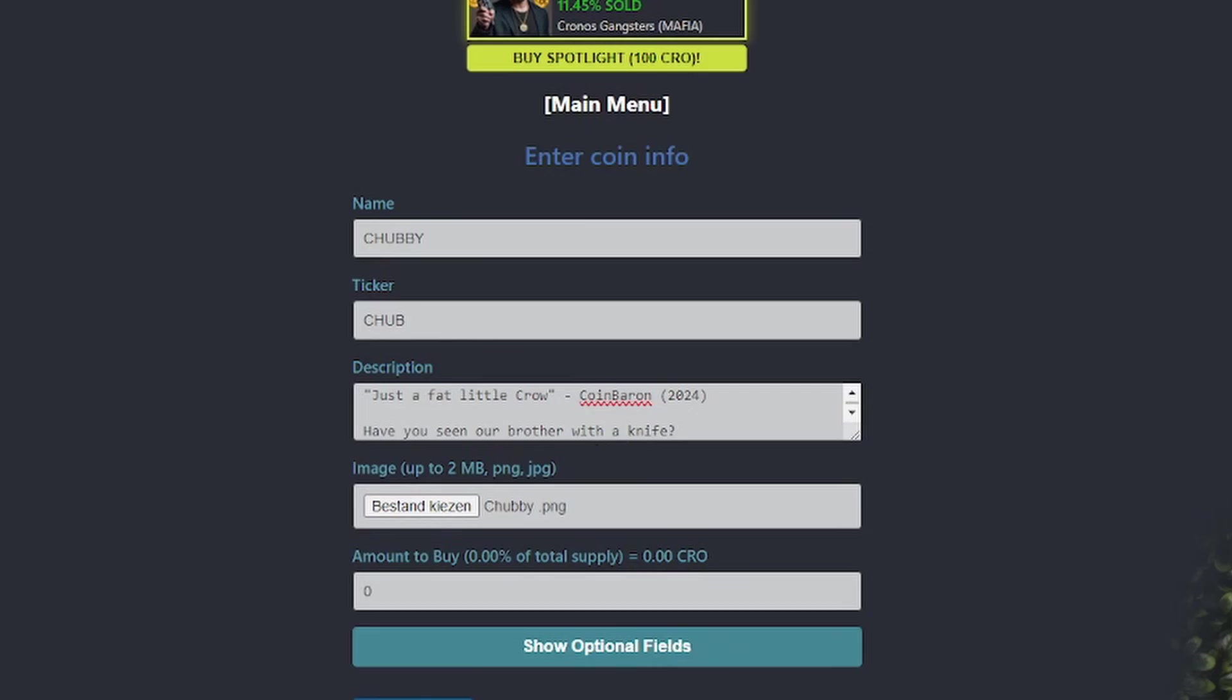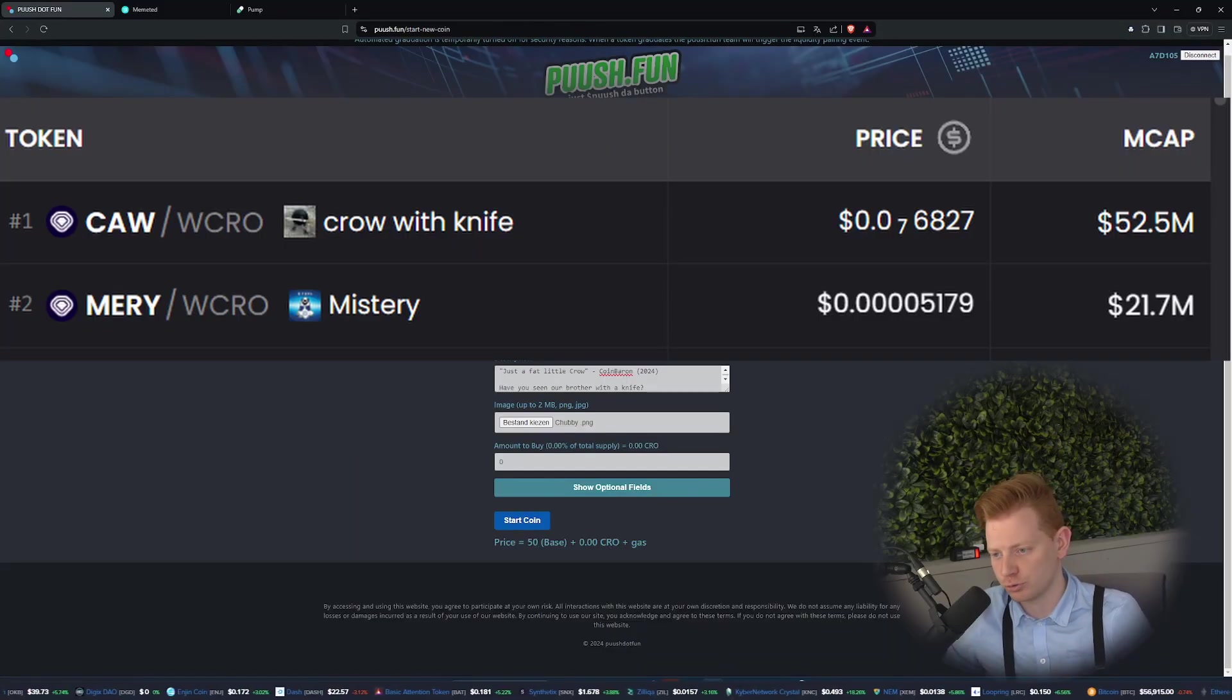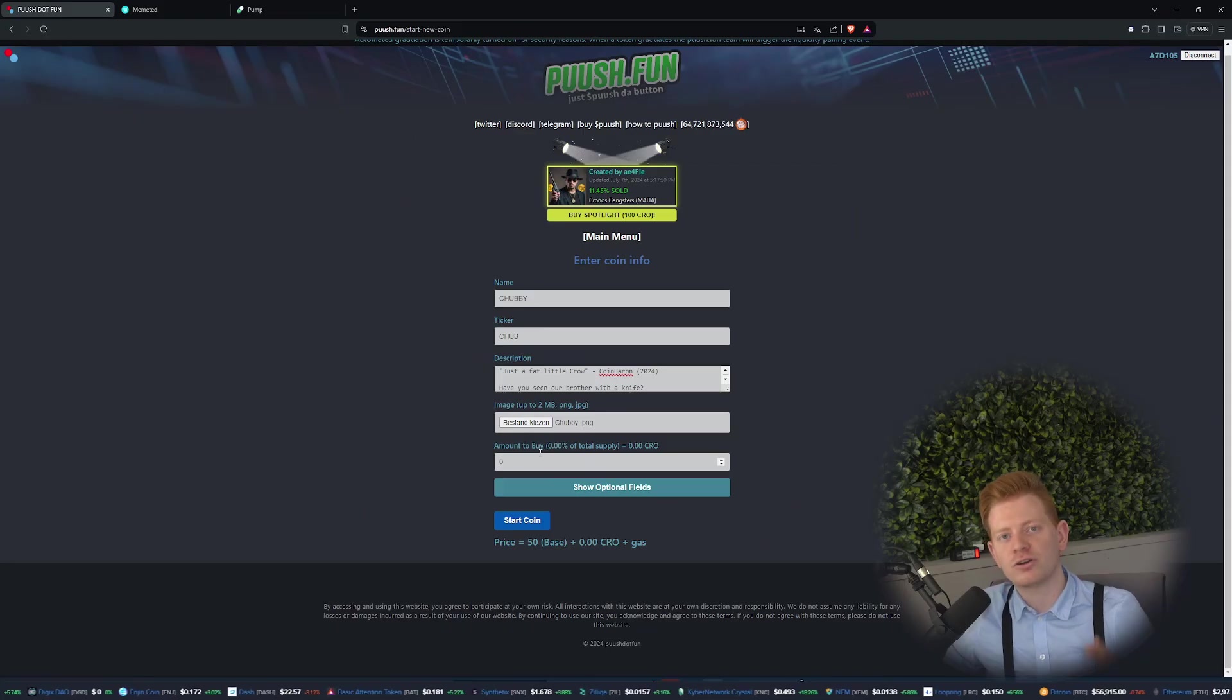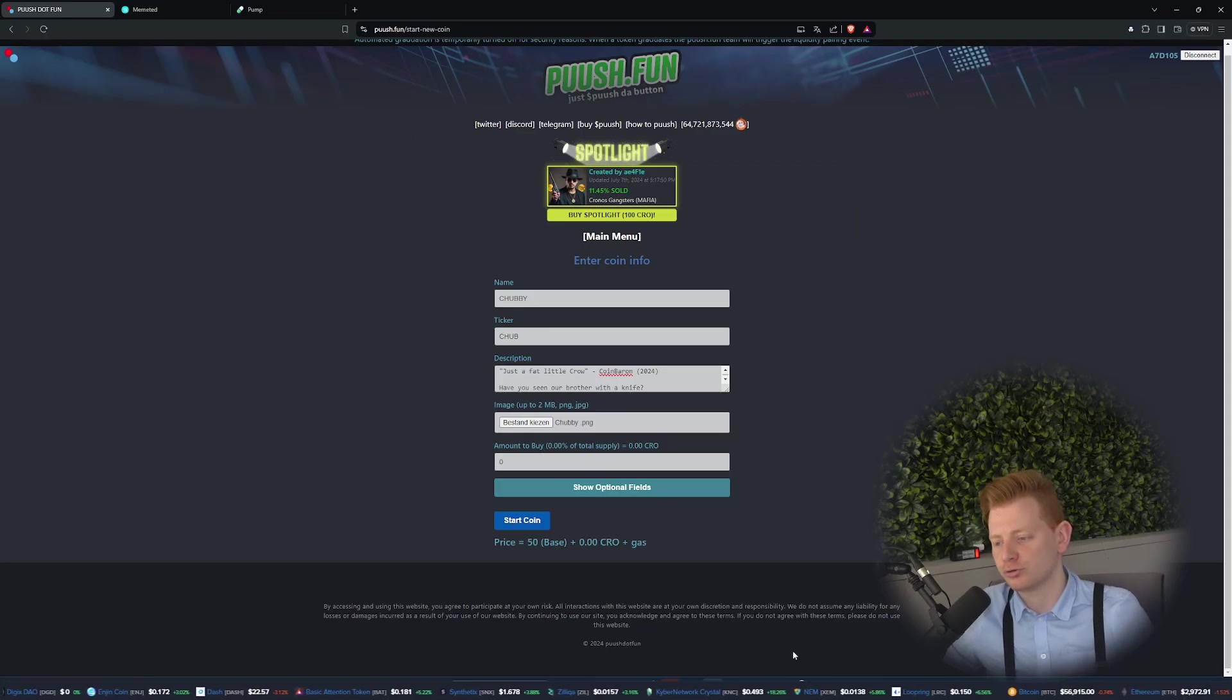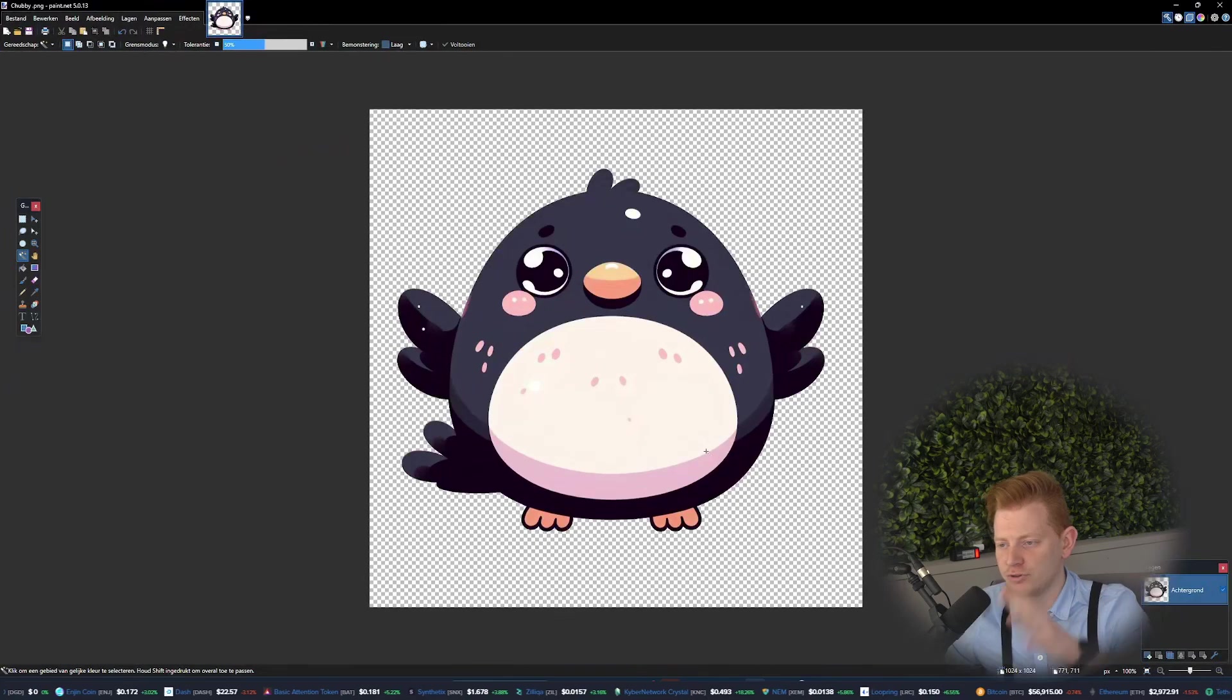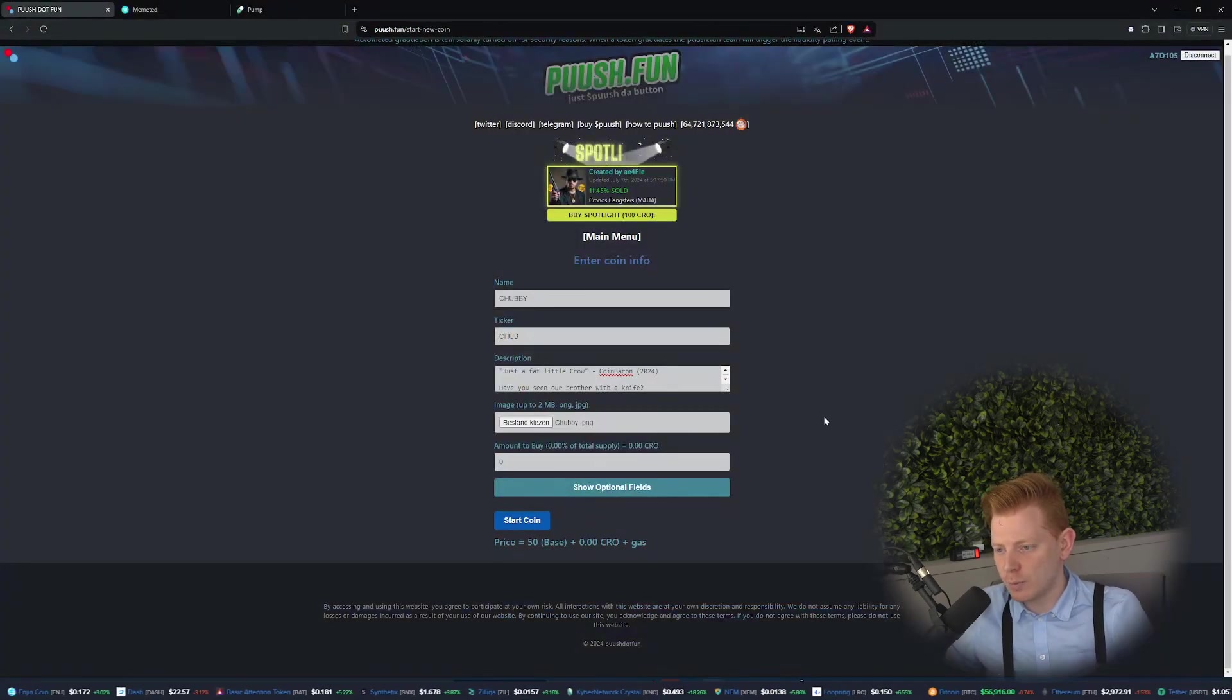Have you seen our brother with a knife? Of course guys, Crow with a Knife is really big on the Chronos chain. Anyways, I added an image as well. Make sure guys it's a high quality one. Try to also remove the background images as well, and then you can easily add it to this website.